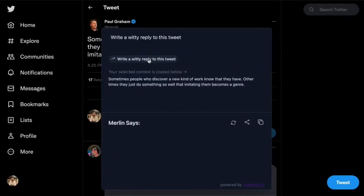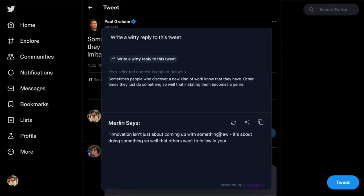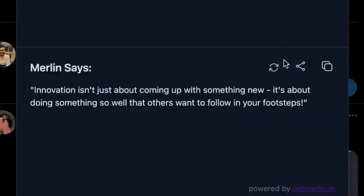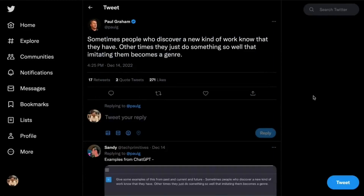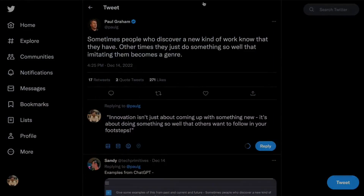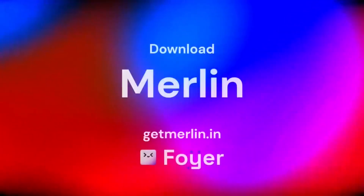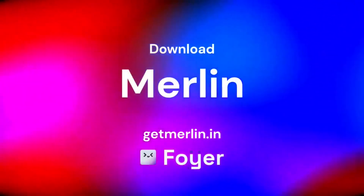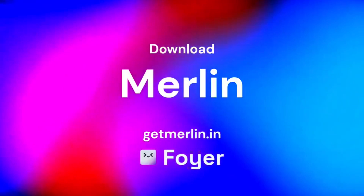And the best part? It's completely free. Simply head to https://merlin.foyer.work. From there, you'll be able to access ChatGPT Plus and start using its powerful capabilities to enhance your online experience. Try Merlin today and start enjoying all the benefits of ChatGPT Plus for free.